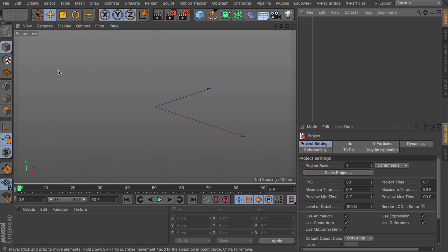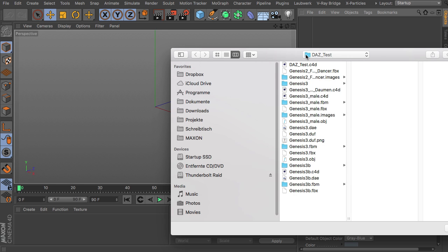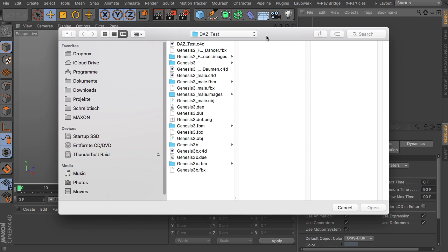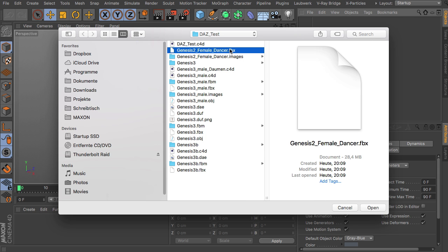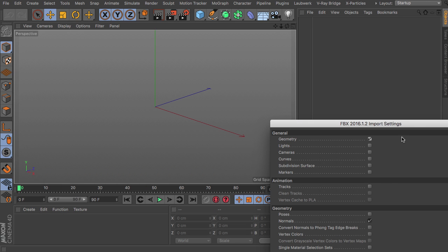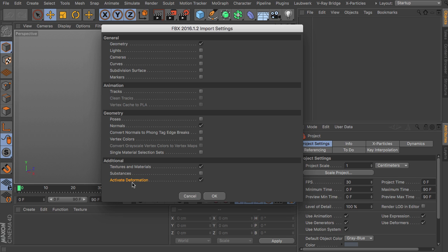So we head over to Cinema 4D and we open up the file that we have just saved, which is the Genesis 2 female dancer FBX. Again, this opens up import settings. We need geometry, normals should be included as well as textures and materials, and of course we like to have an active deformation set up so we can pose and animate the character right away.